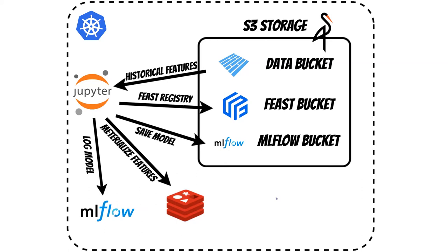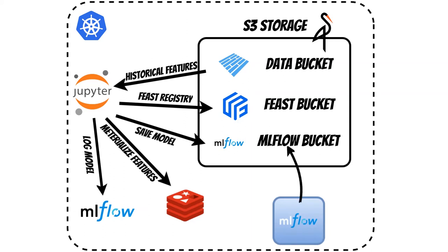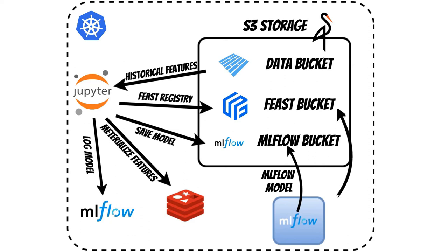Now we want to deploy the MLflow model as a microservice. Based on the configuration, MLflow will download the model version currently set as production from Minio. It will also use the Feast schema, which it will also download from Minio.